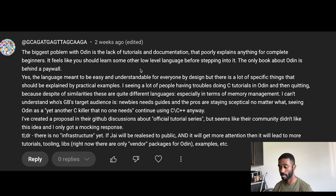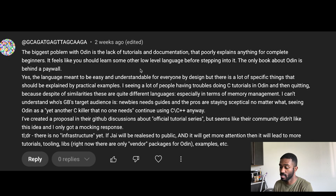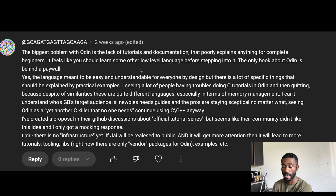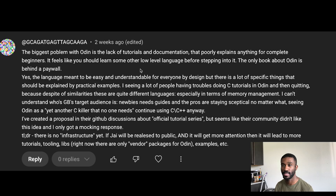So the biggest problem with Odin is the lack of tutorials and documentation that poorly explains anything for complete beginners — boom, full stop. A lot of people get into coding because of the idea of learning a new language, but this language has a barrier of entry because it's not even built for beginners. It feels like you should learn some other low-level language before stepping into it. The only book about Odin is behind a paywall — that's like trying to learn Japanese but you can only pay to learn it.